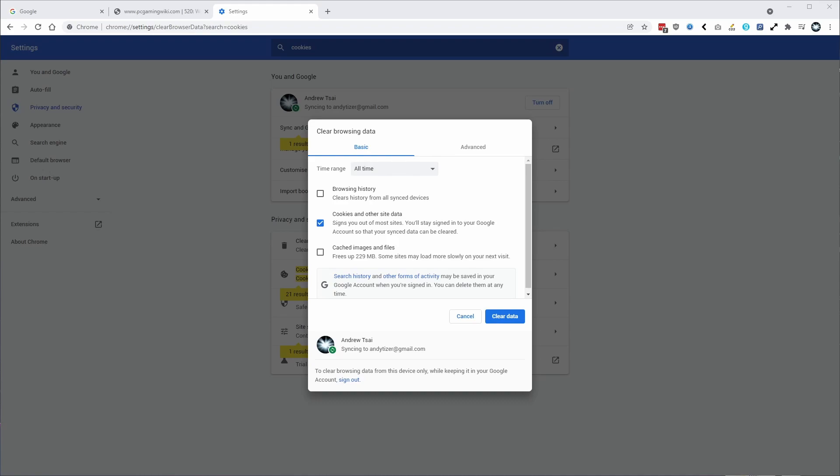Hey everyone, this is Andrew Ty and welcome to my YouTube channel. So today I'm going to show you how to delete the cookies and site data from a specific website on the Google Chrome browser.